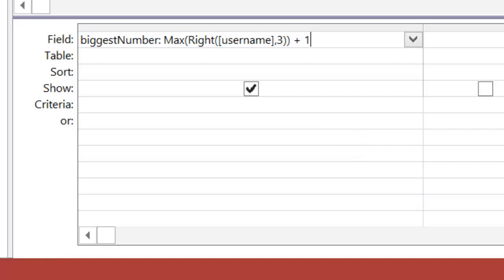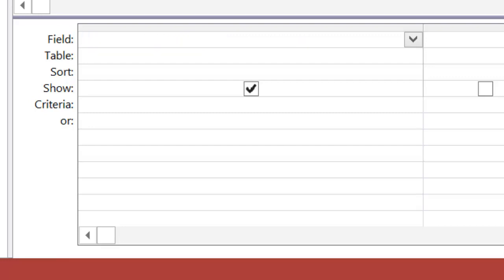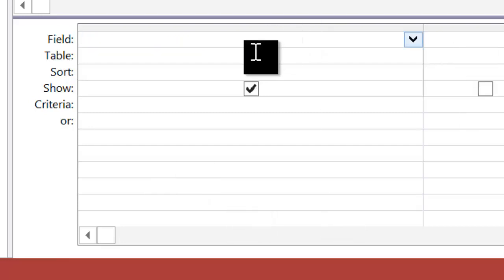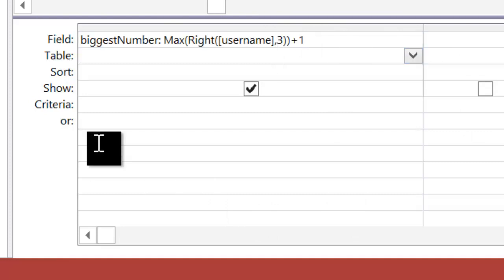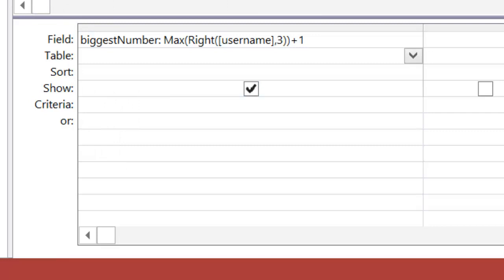So I'm going to save this, and I'm going to give it a sensible name, and I'm going to call this find next biggest number. That's now saved, and what I can do now is just put this in the bank, and I'm going to make use of it in a bit.